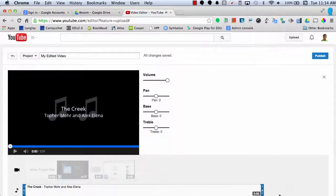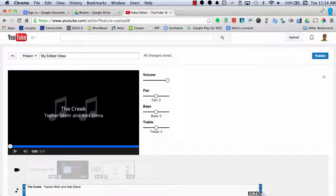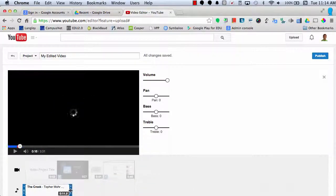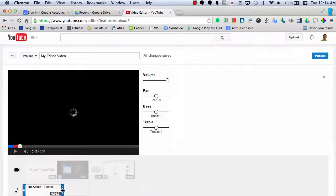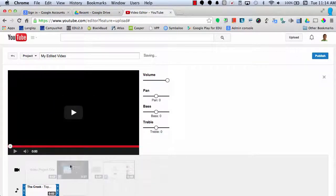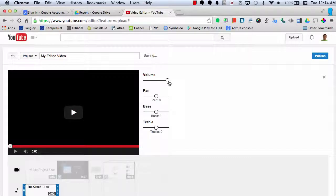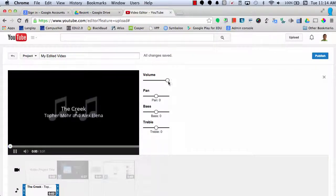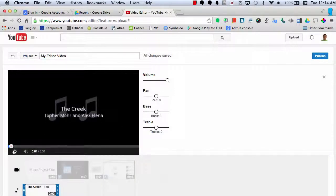In addition, I can also choose to trim this sound clip however I need. I can also change the volume and I can adjust the pan, the bass and the treble.